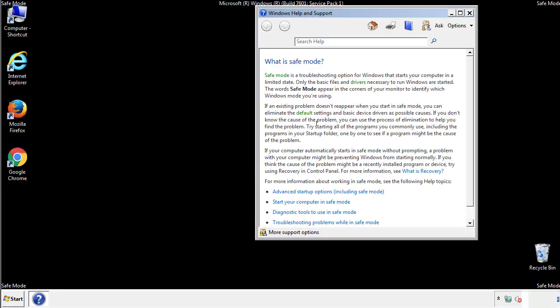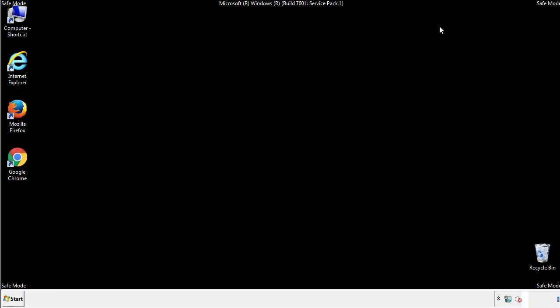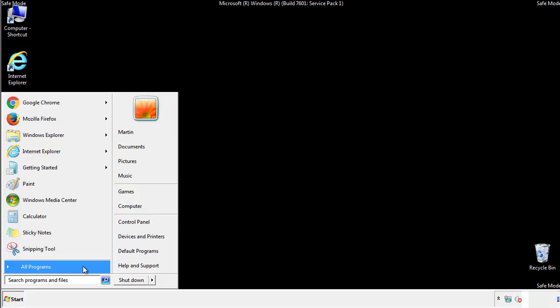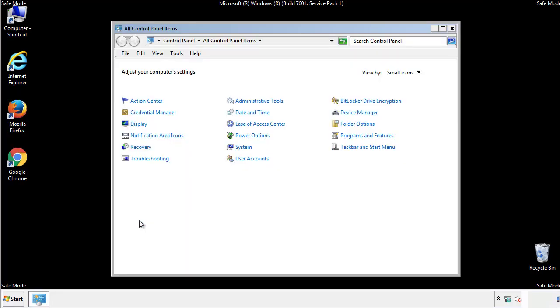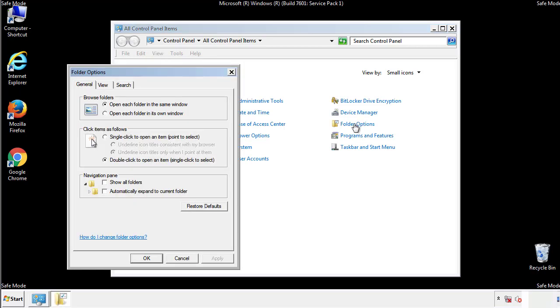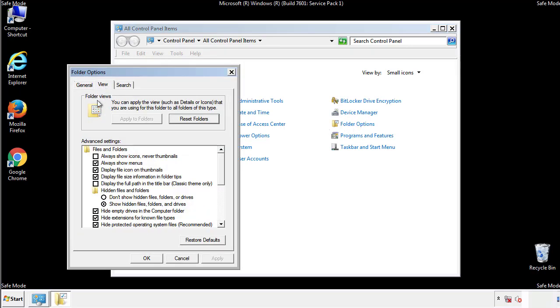Before we get started, we want to make sure that all the files and folders are visible. From the control panel, click folder options, view, and click the checkbox to make sure that we don't miss anything.